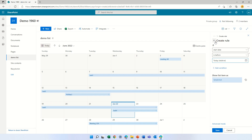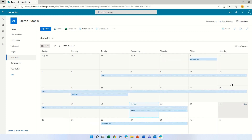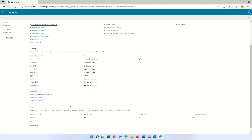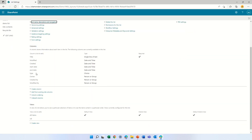In order to do this we need to cancel this. We need to go to the gear icon, list settings, and then go to the view.